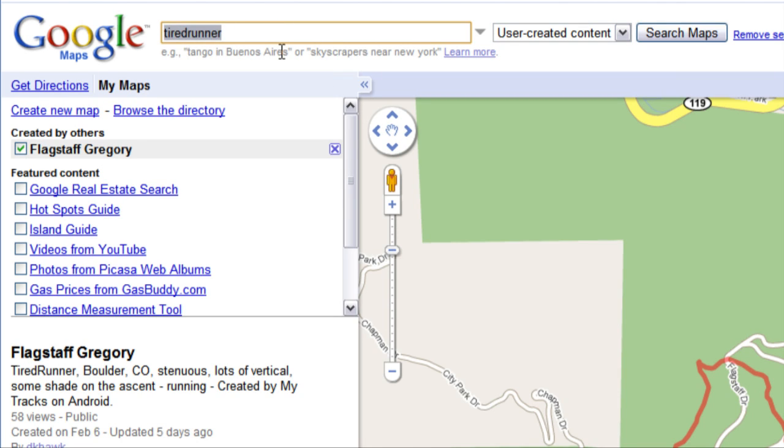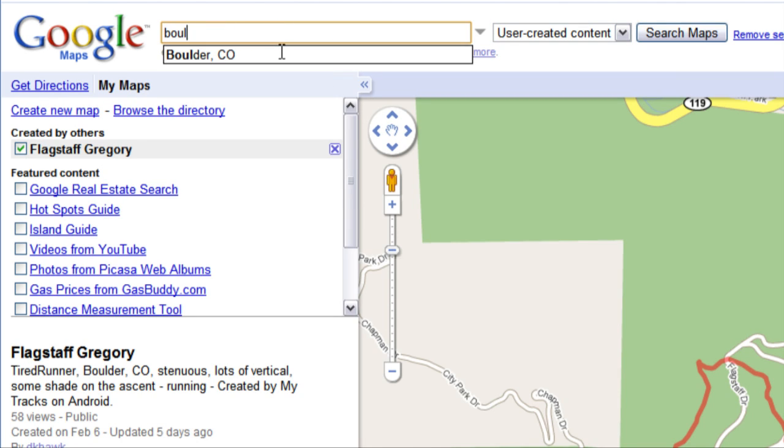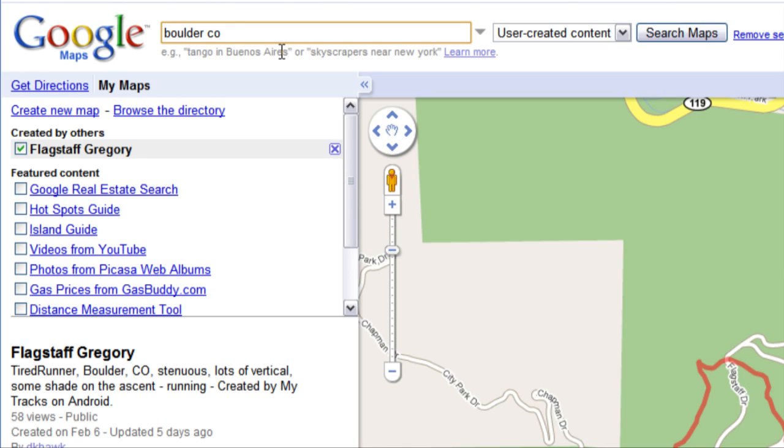The location information I added helps out-of-towners find runs recommended by locals. All they have to do is enter the search terms Boulder, Colorado, and running.